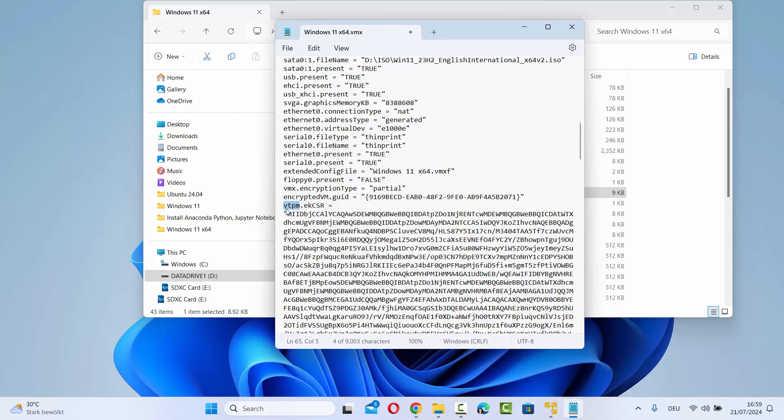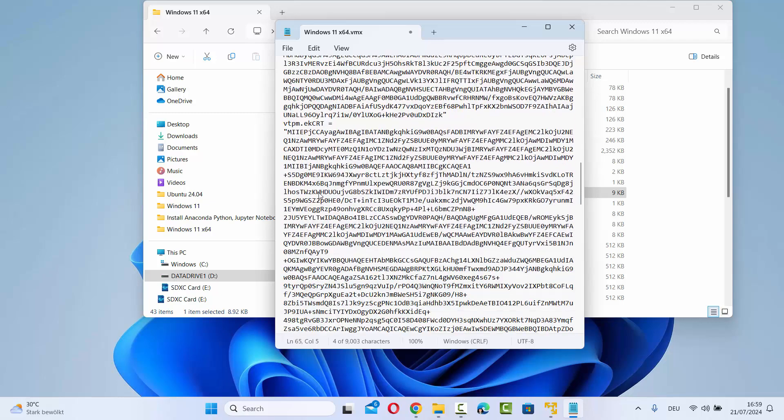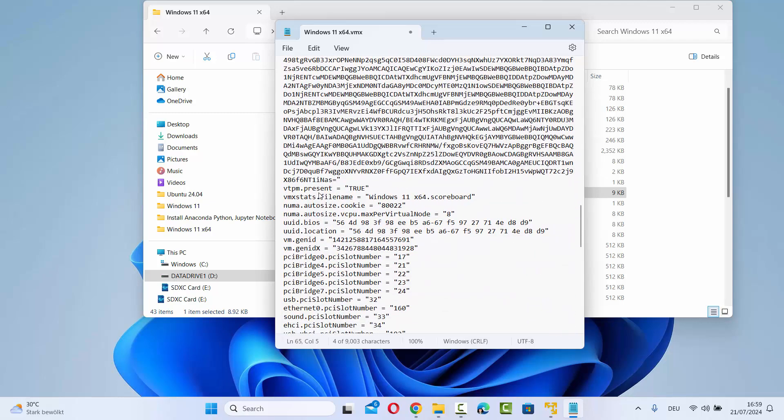Then you also need to search for the value called vtpm dot present. We are searching for vtpm dot present which is true right now. We need to make it false, so just write false all in capitals and then save this file.